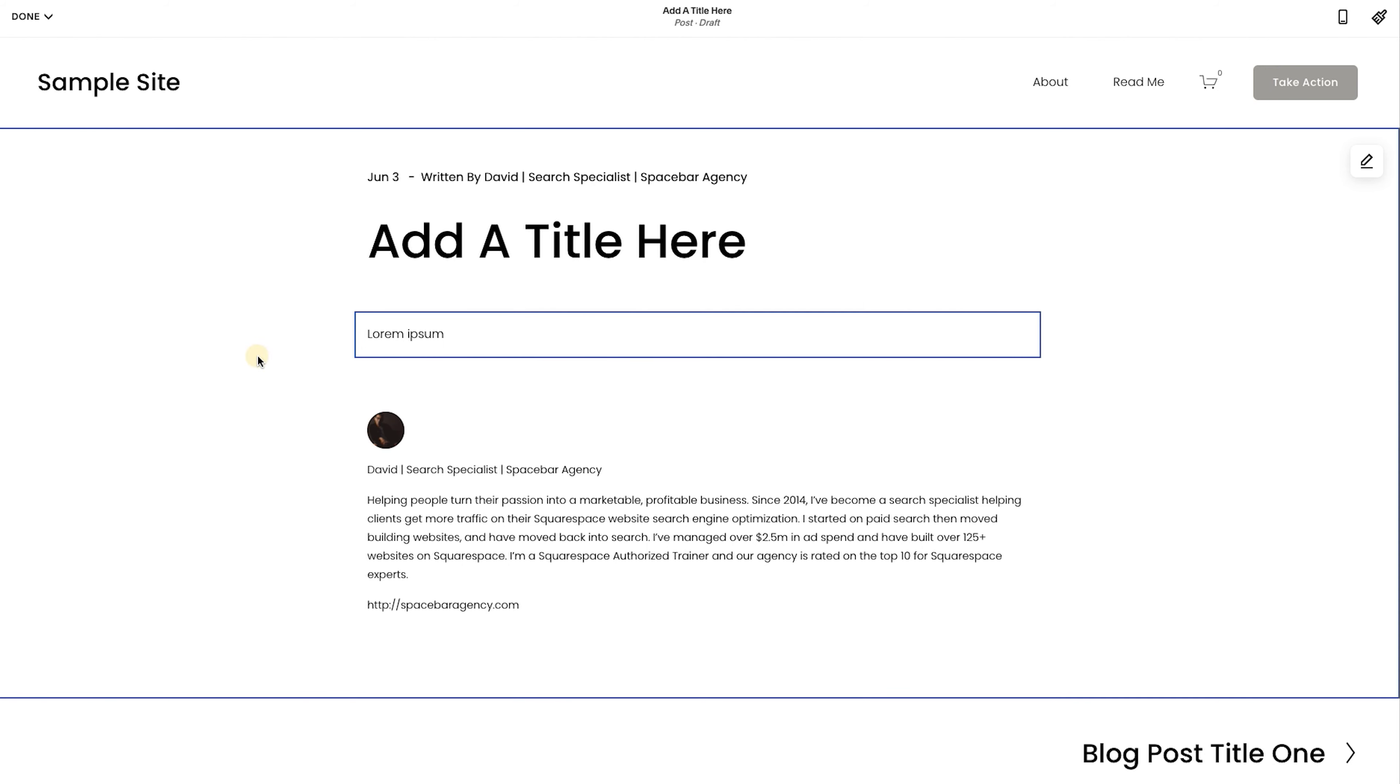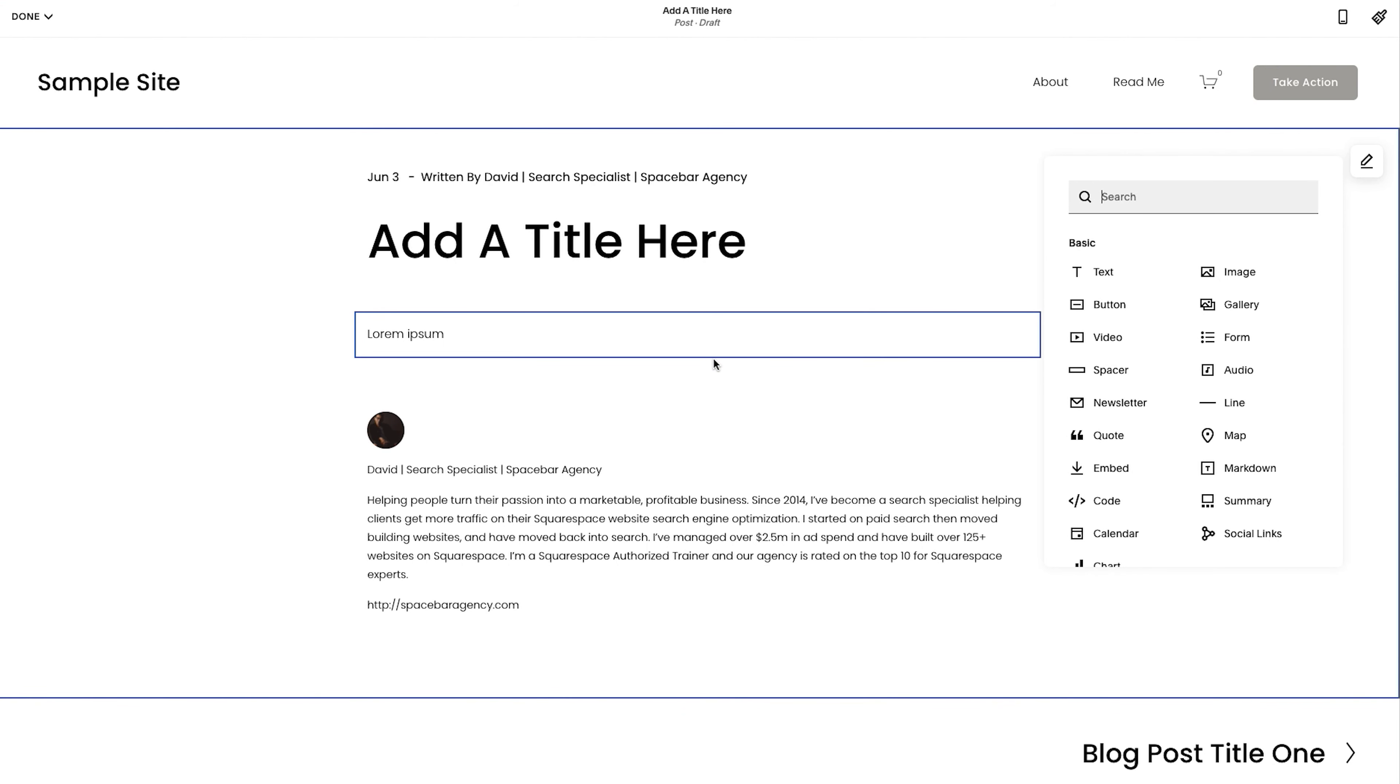With any blog post, you could add anything. So if you want to add images, video, audio, custom code, anything you want, you could add it into the blog post. And then you build from there.